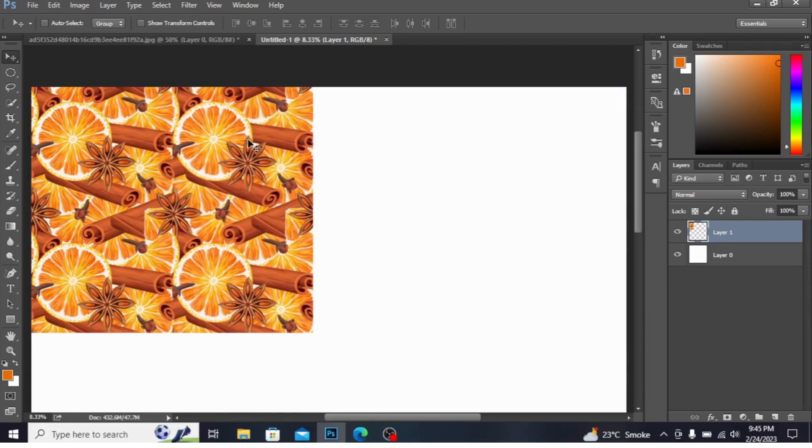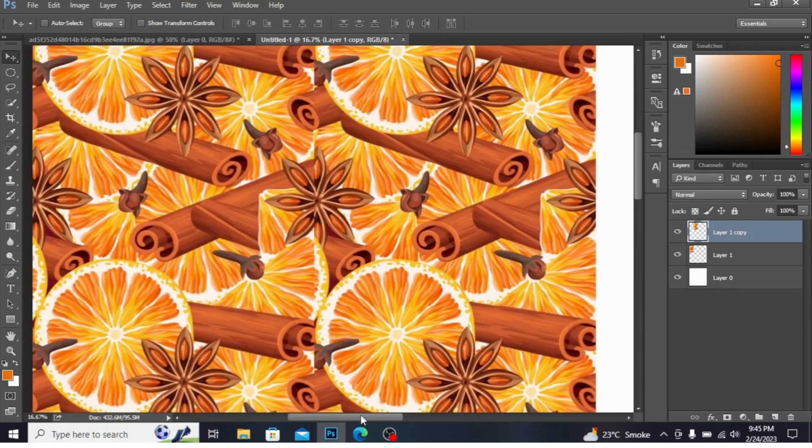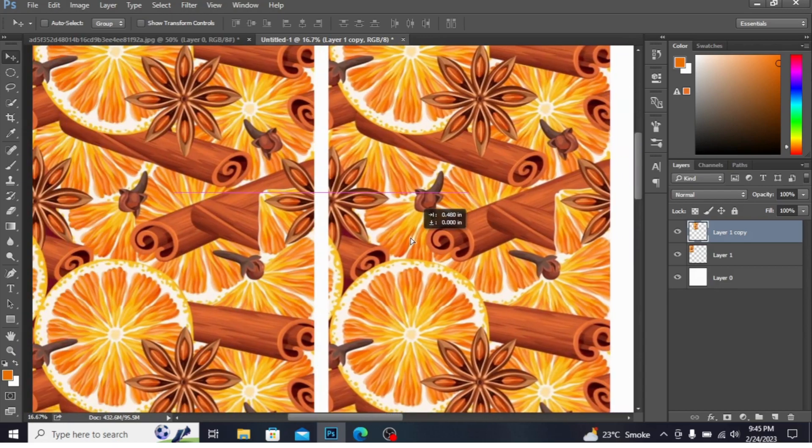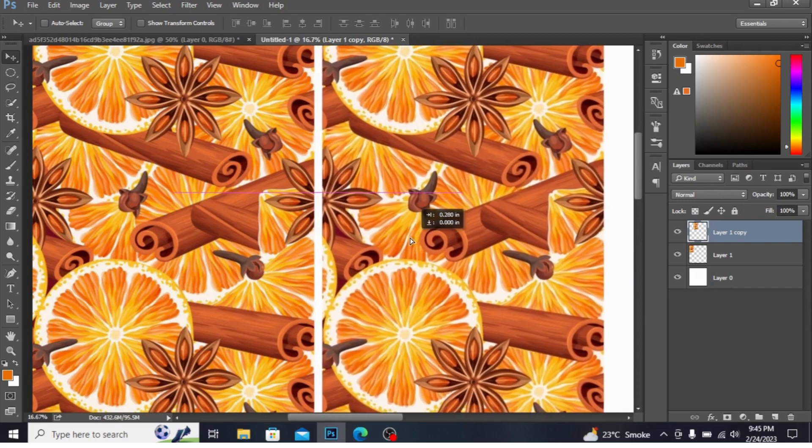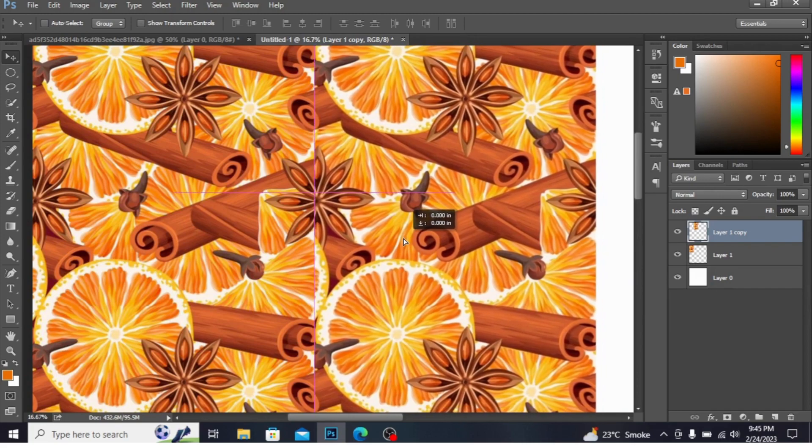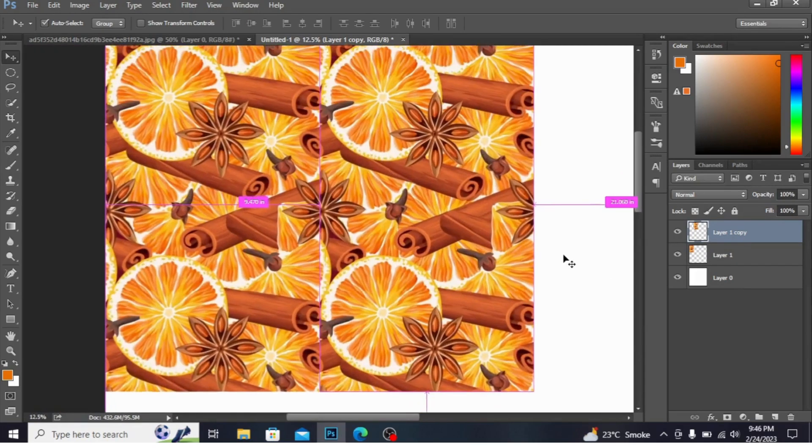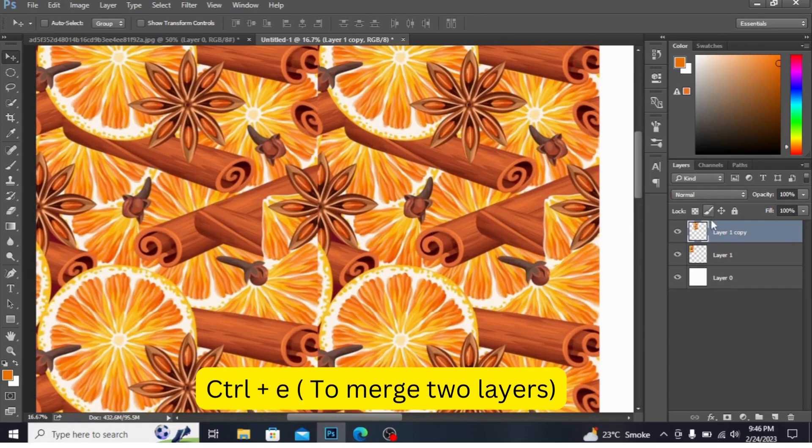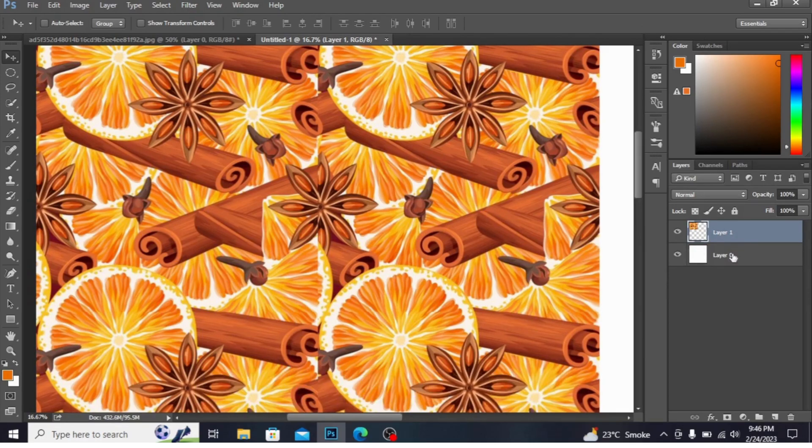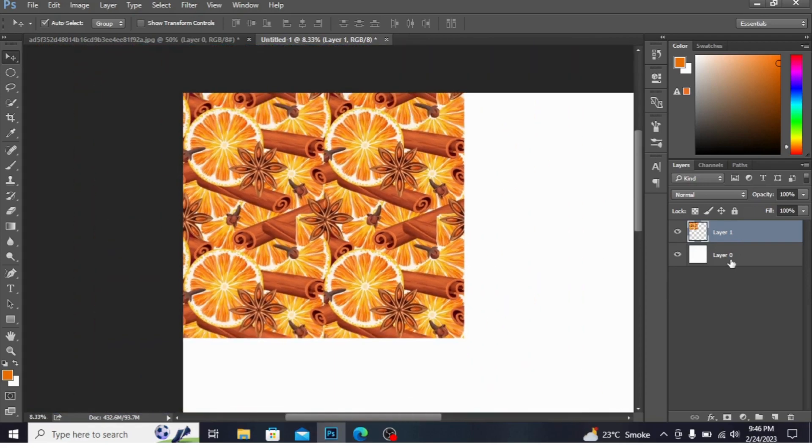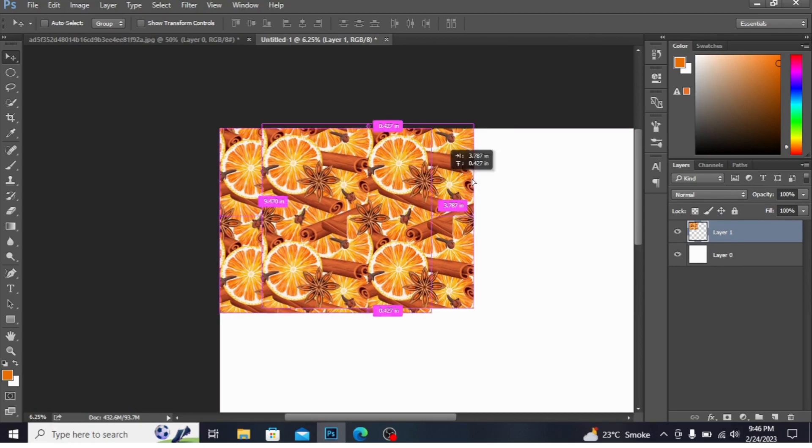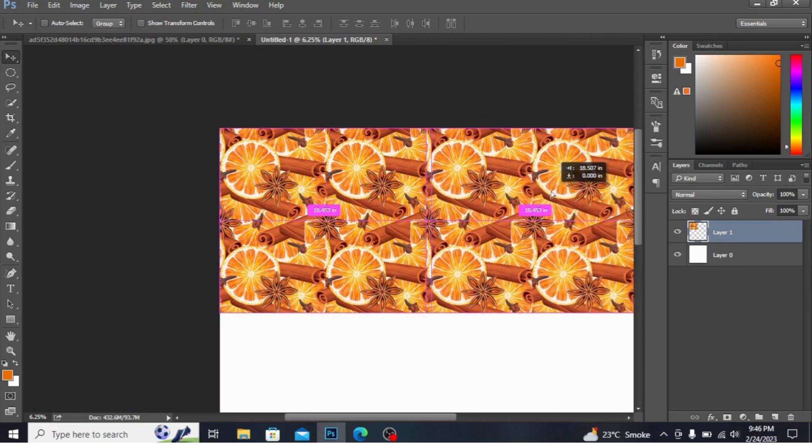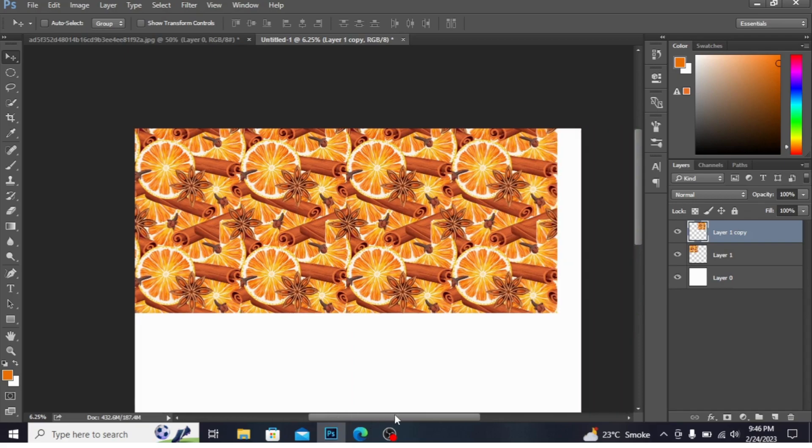Select these two layers, press Ctrl+E. You can see the layer is merged. Now you can take both layers together. Press Alt and drag the layer. You can see the layer is copied. This is the shortcut key to copy any motif.